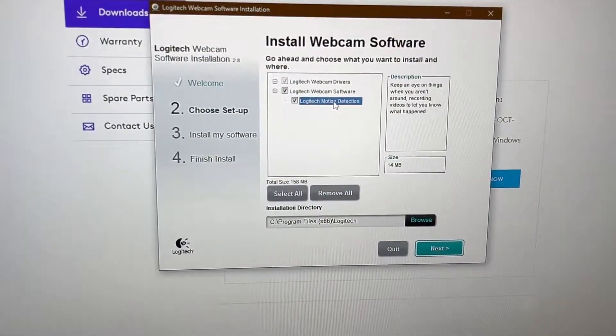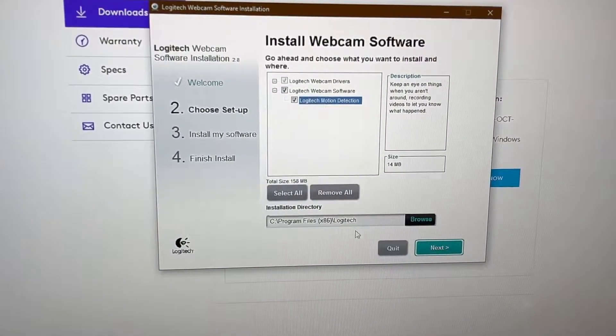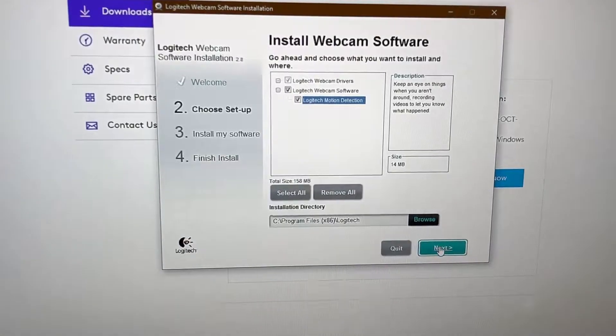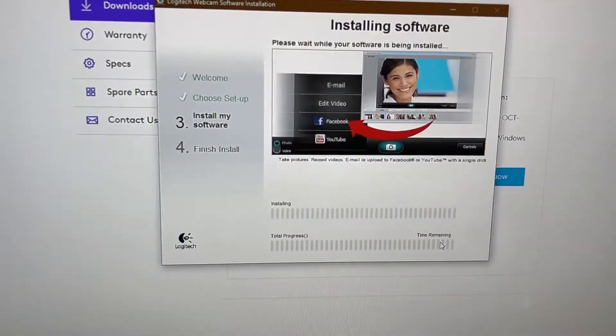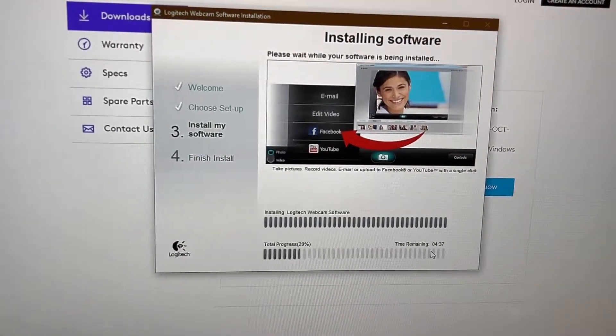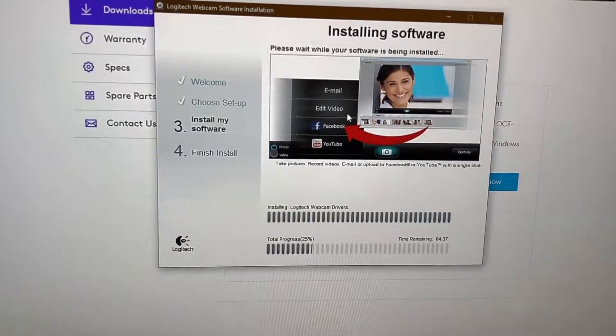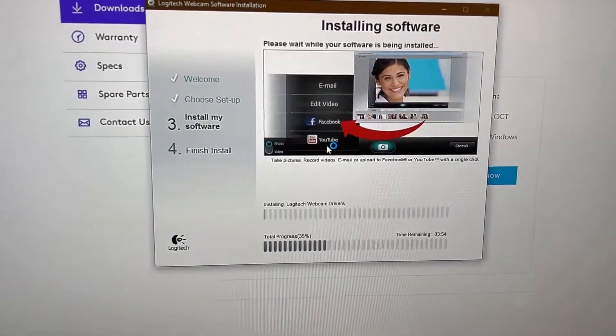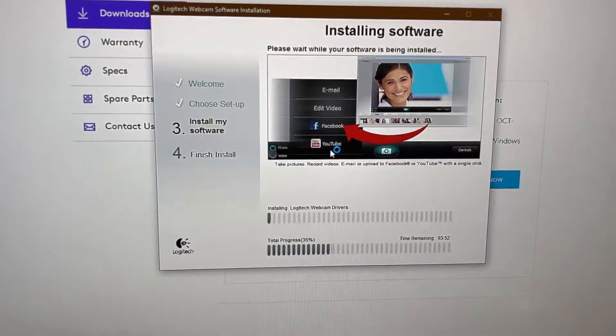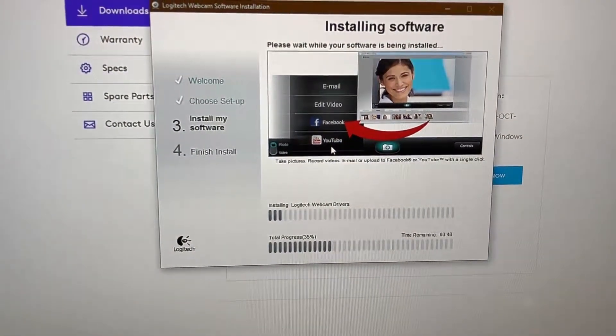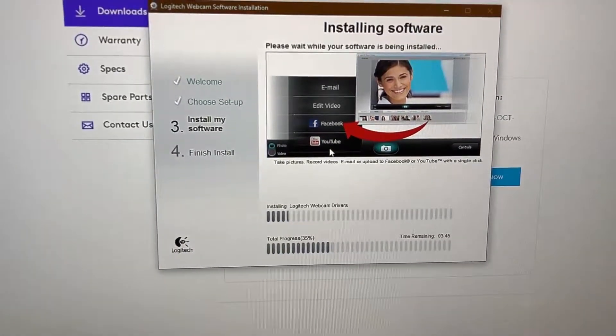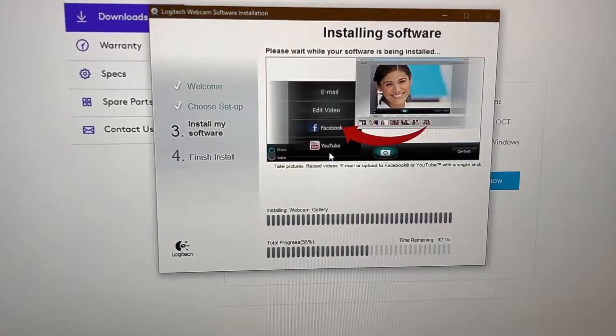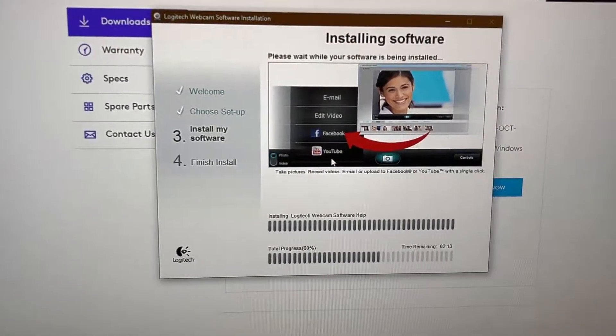It does have motion detection and the webcam software and then webcam drivers, and it'll install here. It gives you a little easy share buttons to share to Facebook and YouTube, so that's kind of interesting. Now the reason I purchased mine is because I take tests sometimes for school and with the proctor tests you have to have a webcam so they can see you when you're doing your test. So that's the reason I got this webcam.